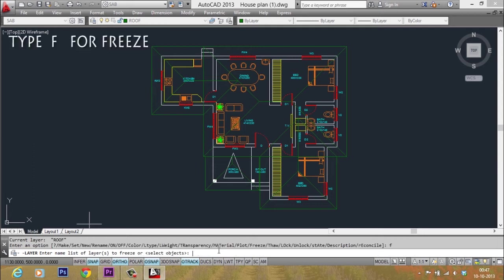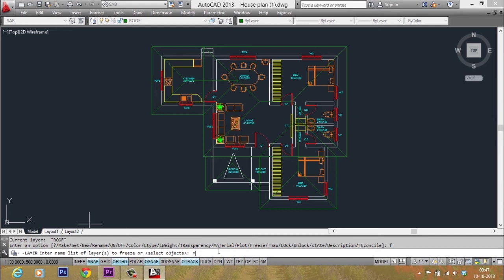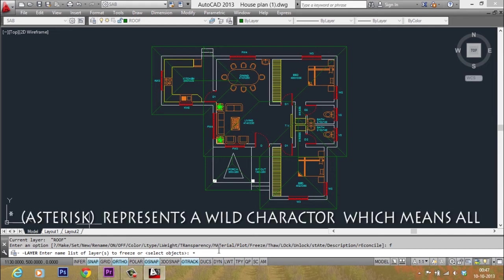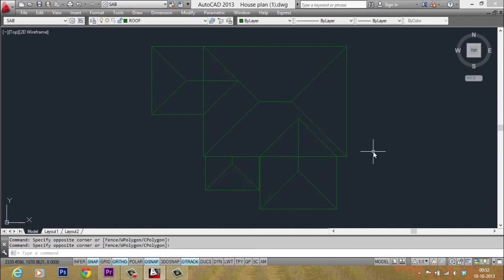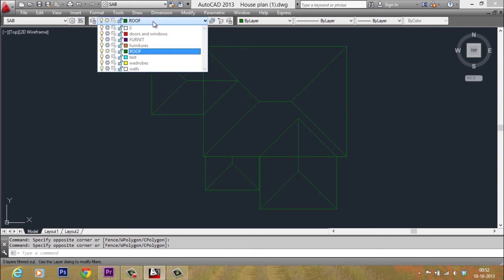Now I'm asked the layers to be frozen. So I'll respond with the letter star or asterisk. Asterisk is treated as the wild character by AutoCAD. Asterisk stands for all. So even if you instruct the software to freeze all layers, it will retain the current layer because it's not possible to freeze the current layer.